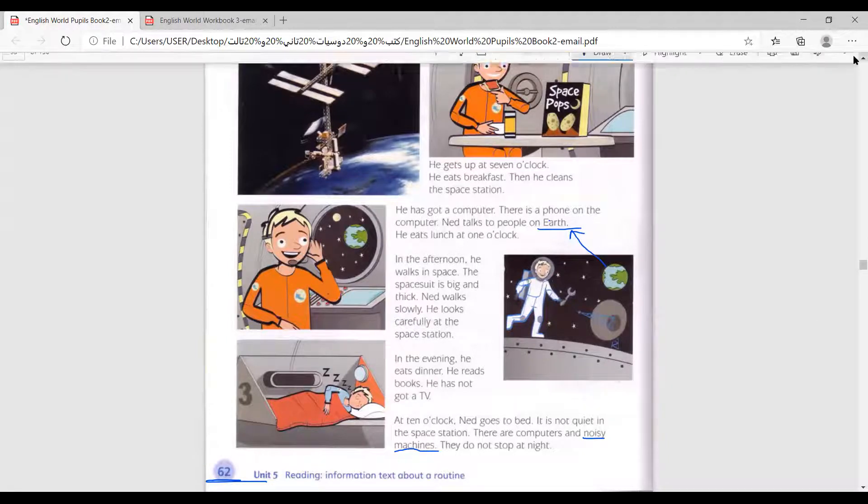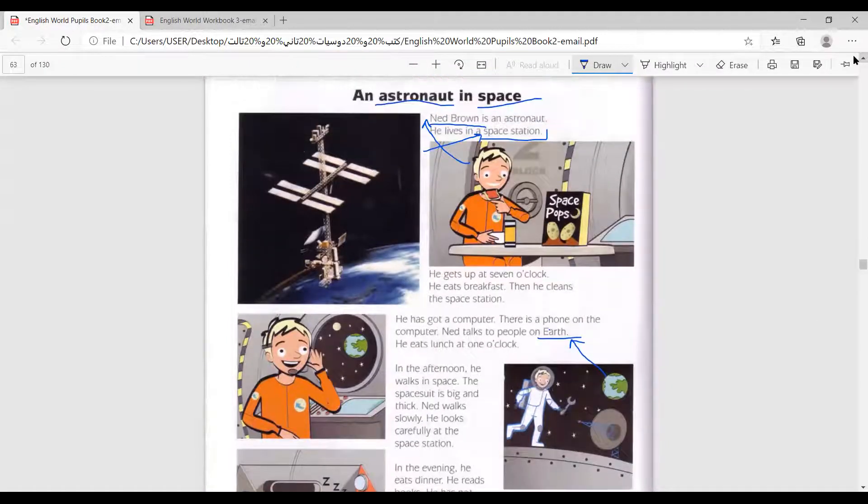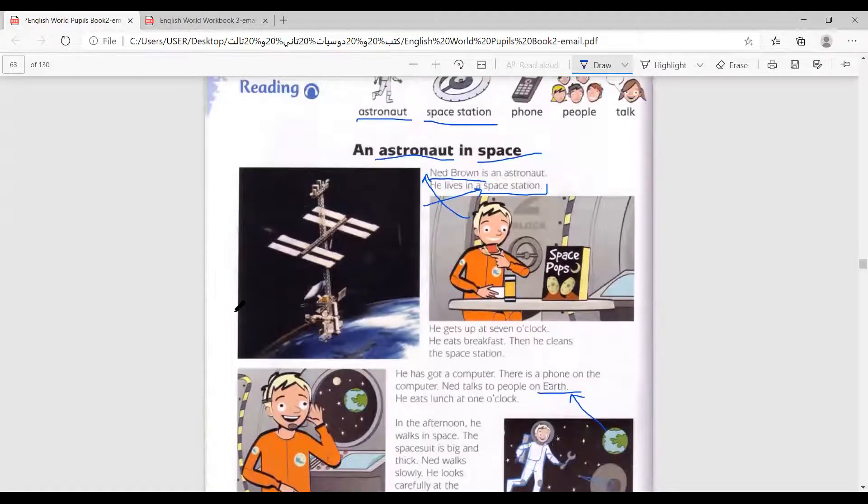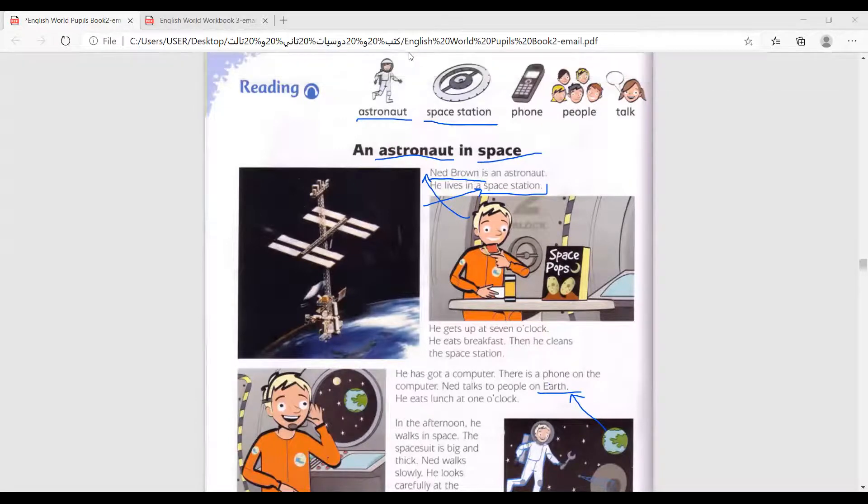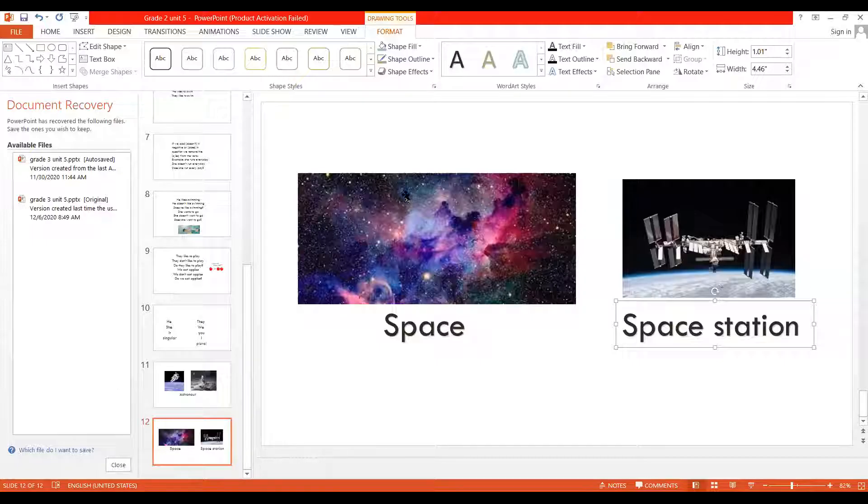Okay, this is it for the reading part. Now, let's learn more about the meanings of the words.